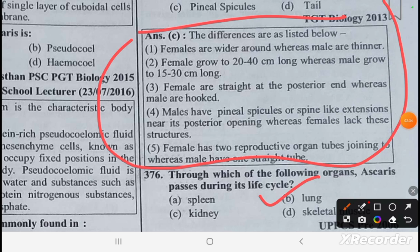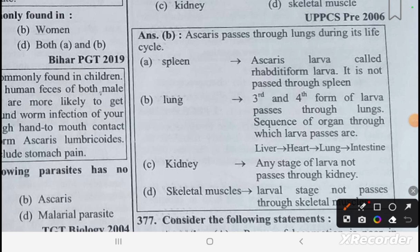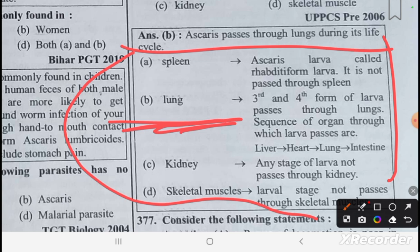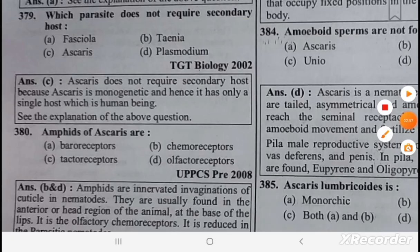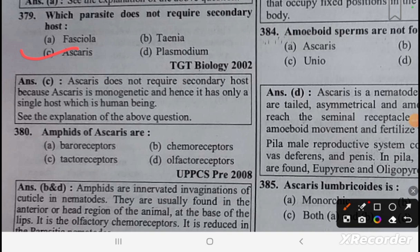The organs Ascaris passes through during its life cycle include the lungs. The power of locomotion is poor in Ascaris because the body wall has a cuticle but lacks circular muscles — assertion and reason both are correct. The amphids of Ascaris are chemoreceptors. The parasite that does not require a secondary host is Ascaris.